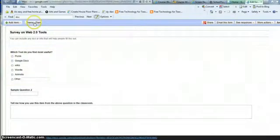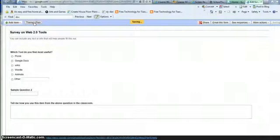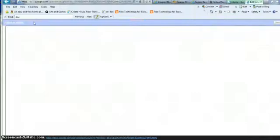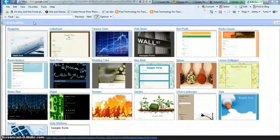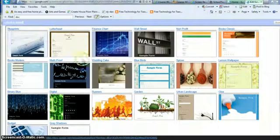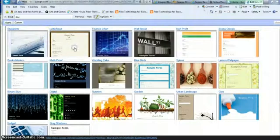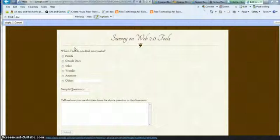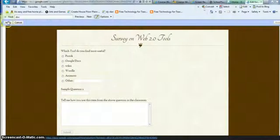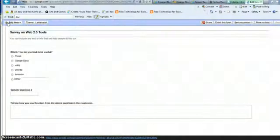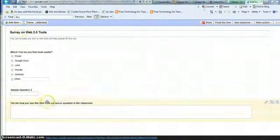You'll notice also under here, Themes. You can pick a different theme if you don't want the plain theme for your form, and you can click Apply if you find a theme that you like. There are pages and pages of themes.